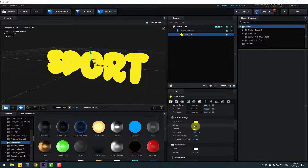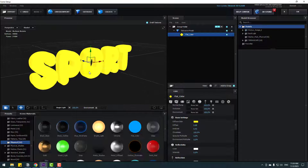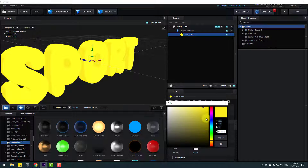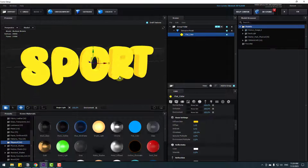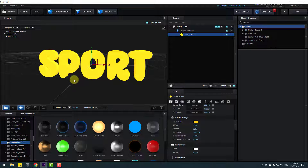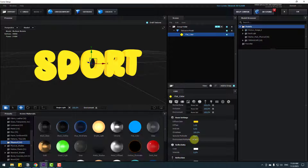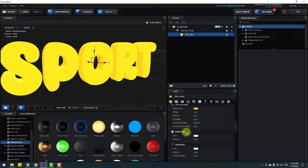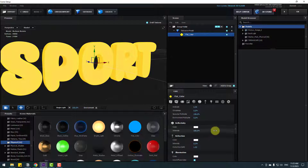Change the Diffuse and Ambient settings. Let's change the yellow color a little bit. We can play with some settings for a better result — try changing the Specular, Glossiness, and Reflectance values.